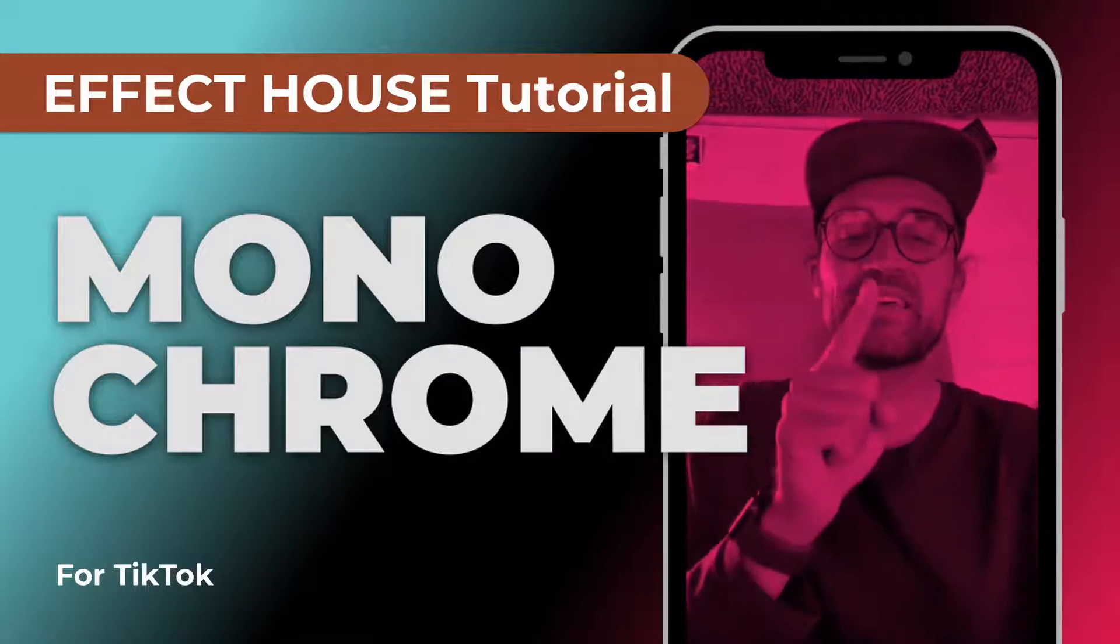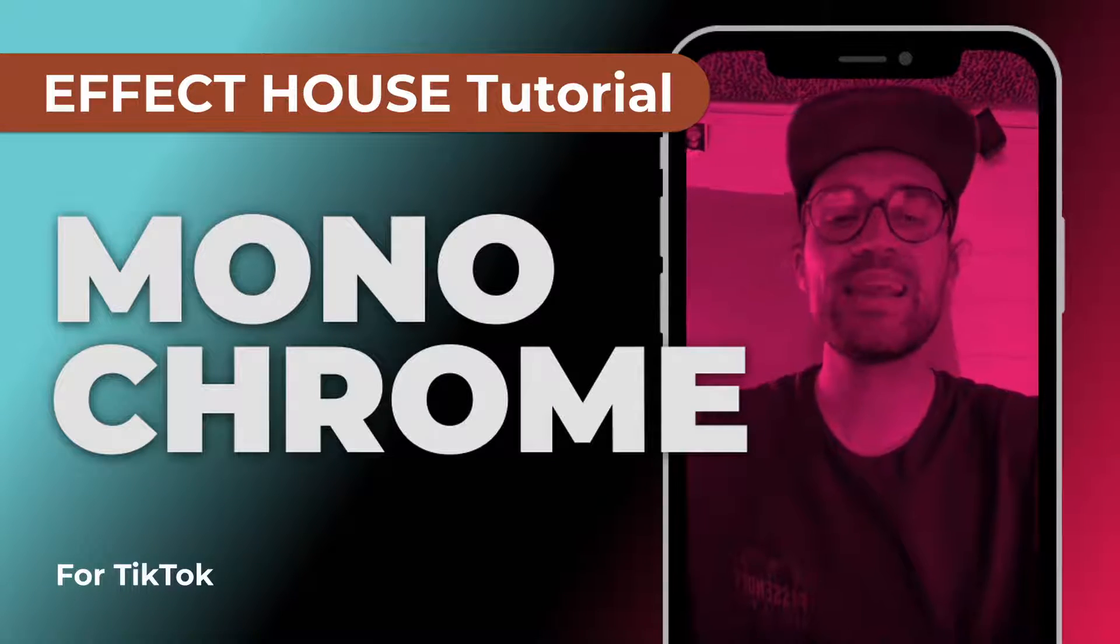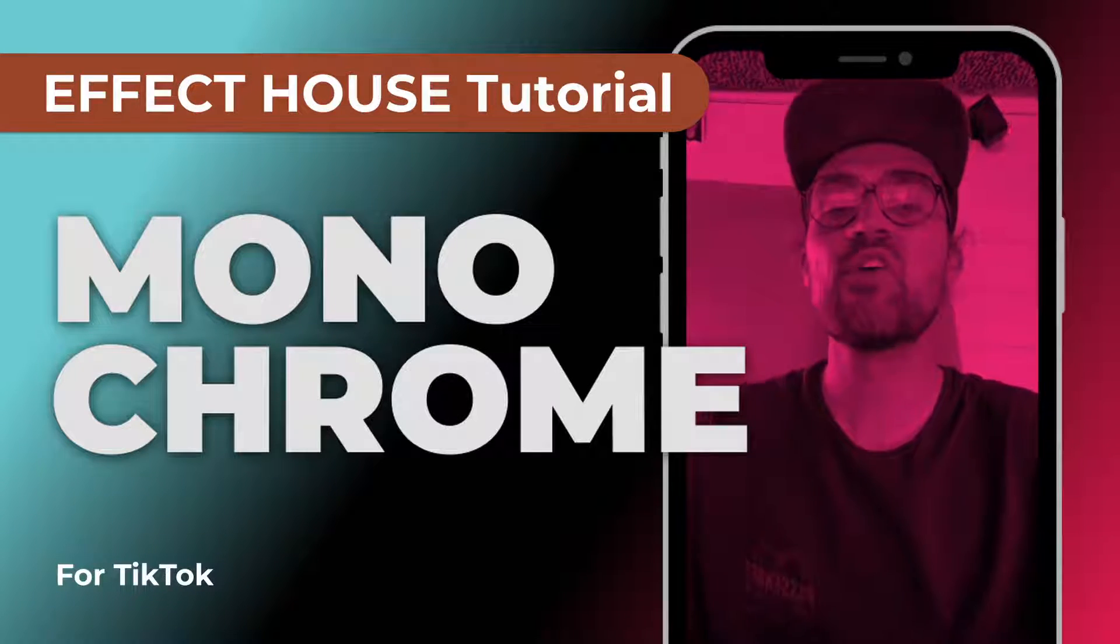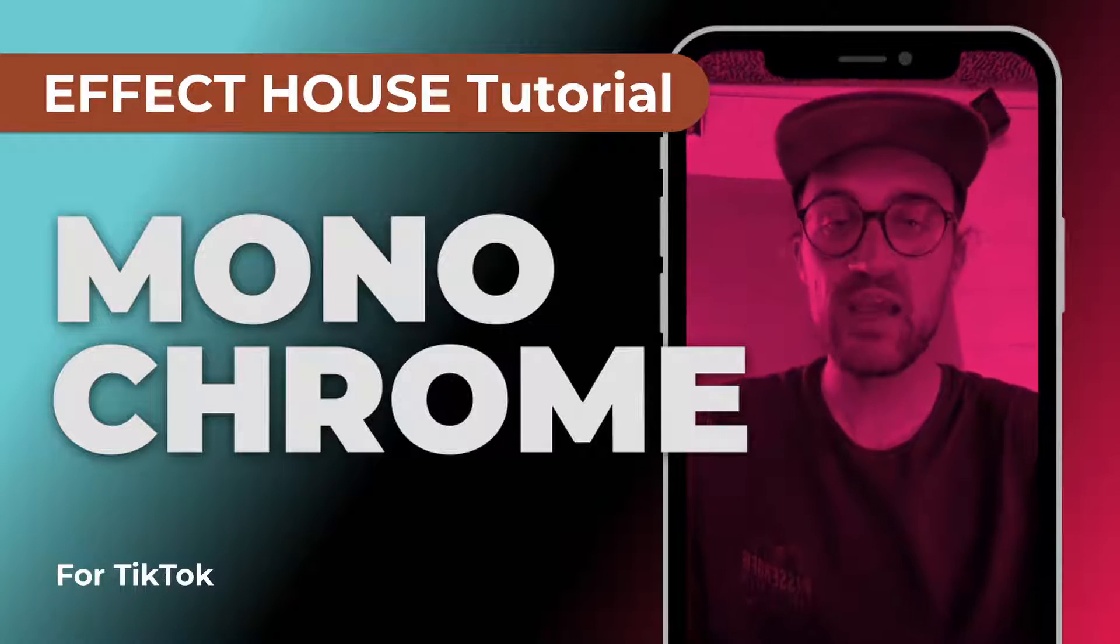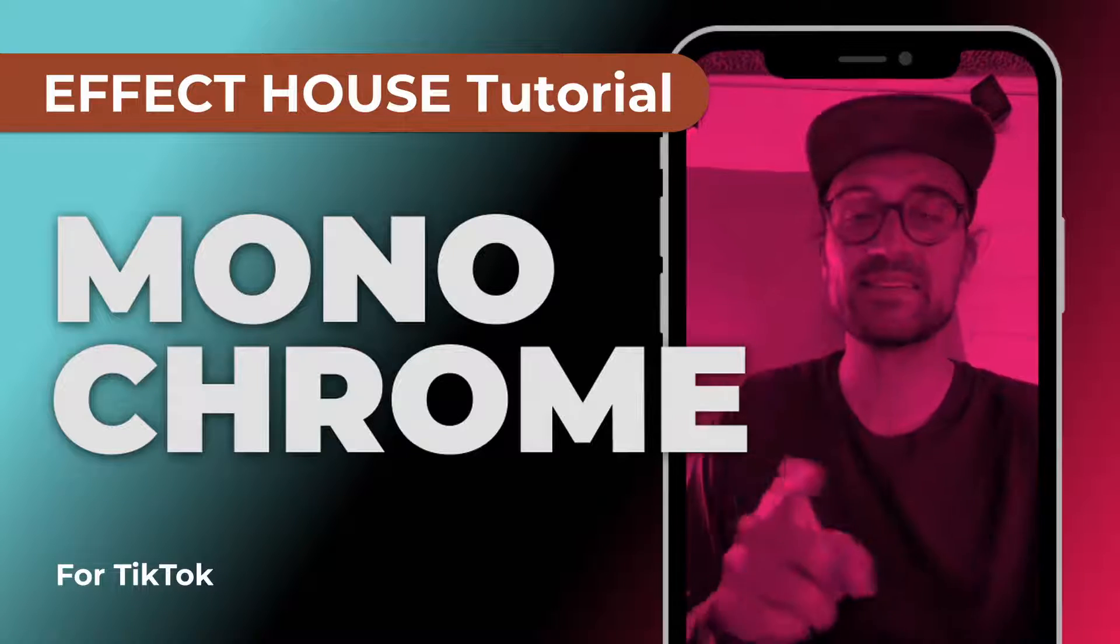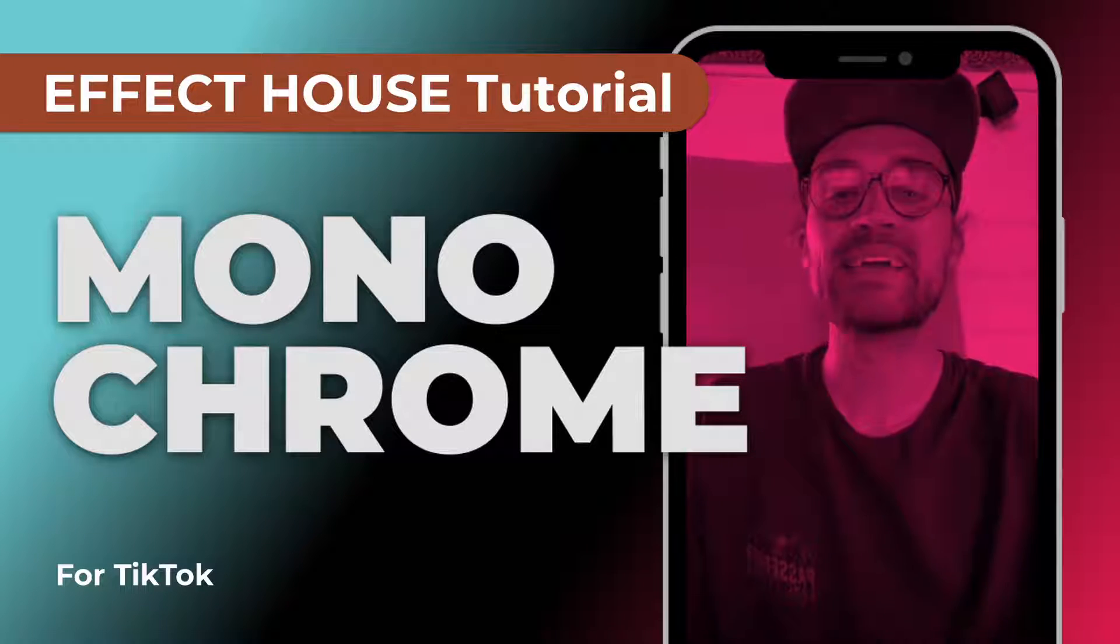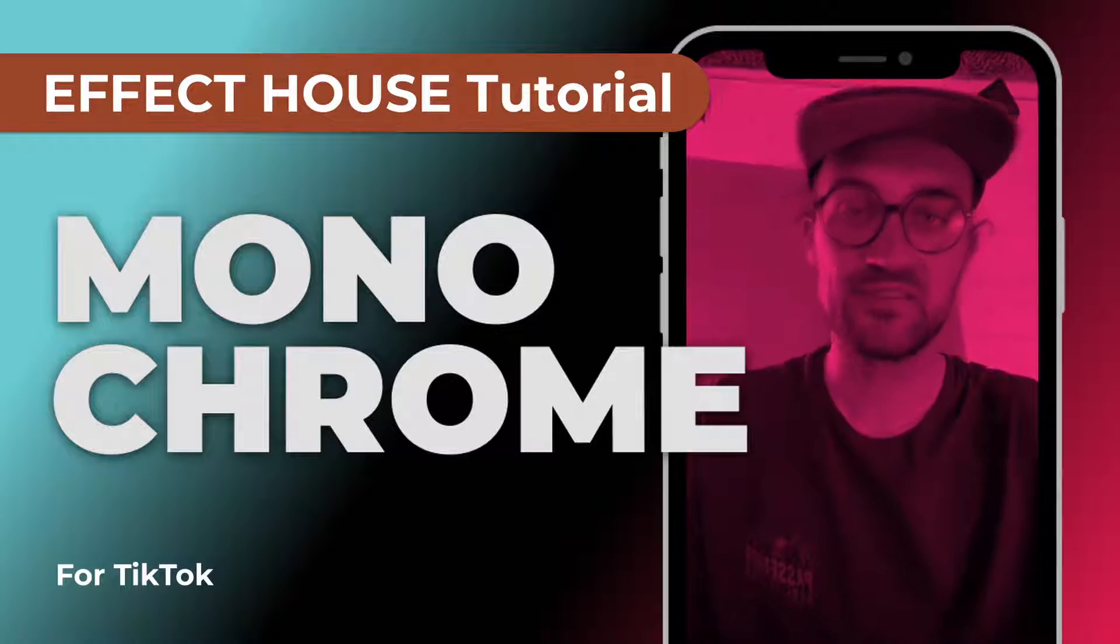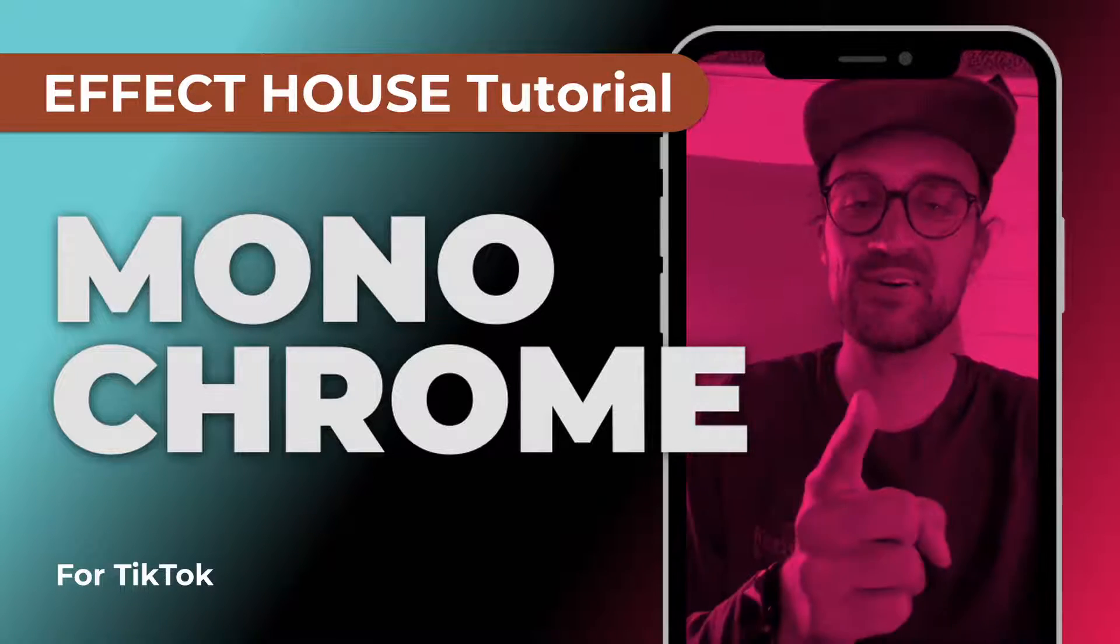Hey guys, in this Effect House tutorial I want to show you how you can create a monochrome effect like this for your next TikTok filter. So let's go!